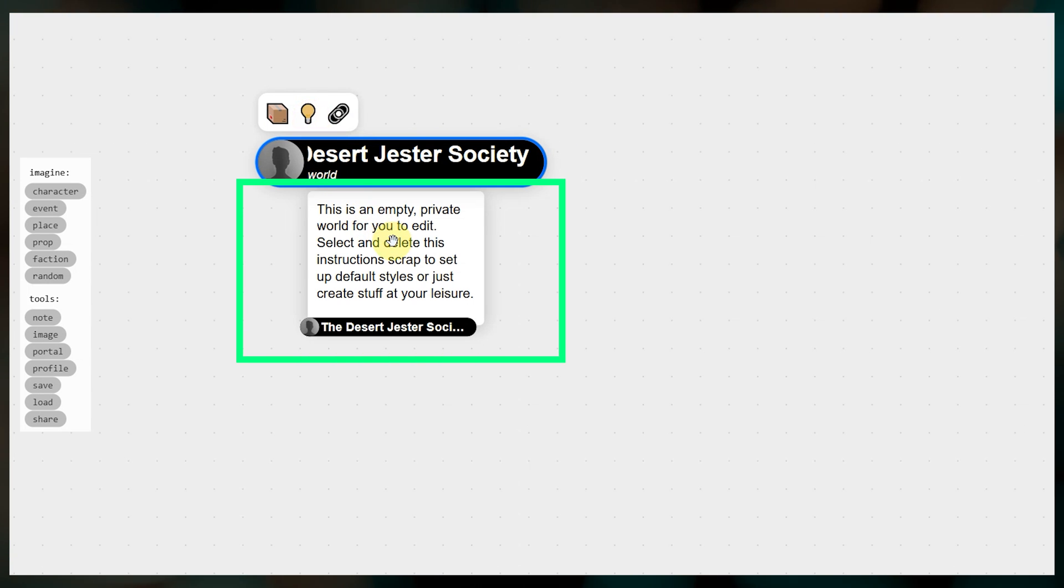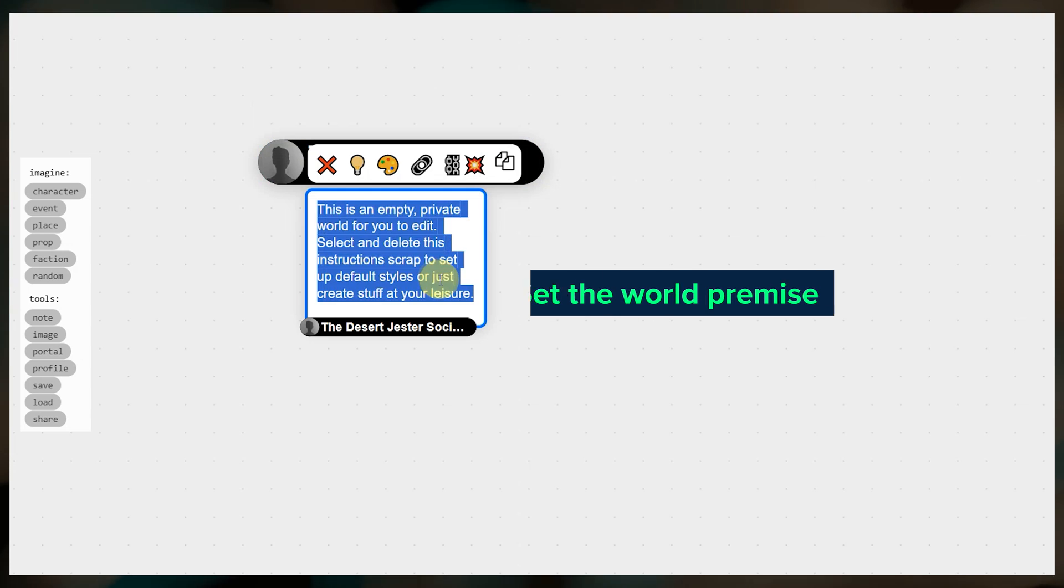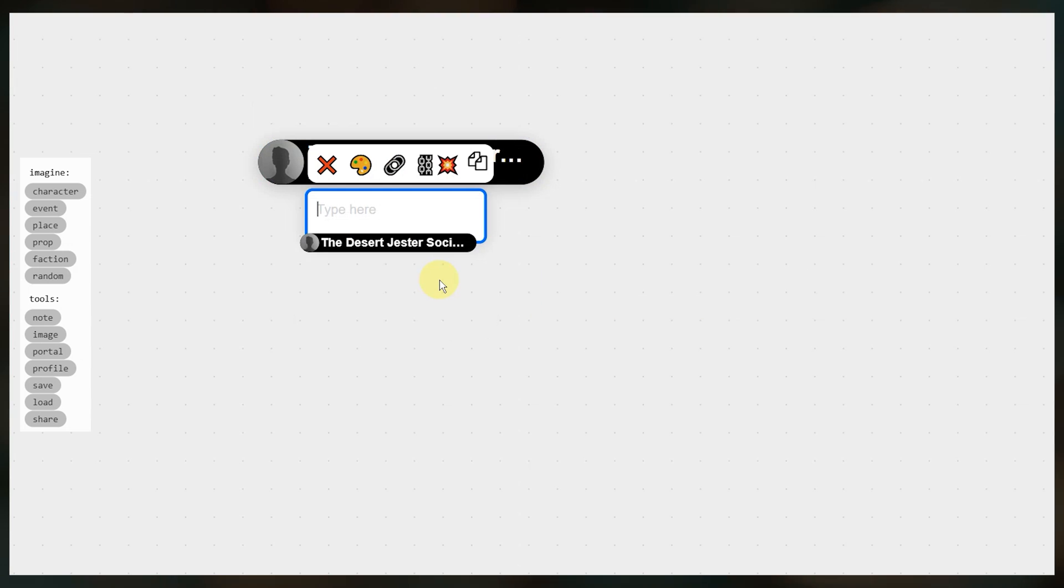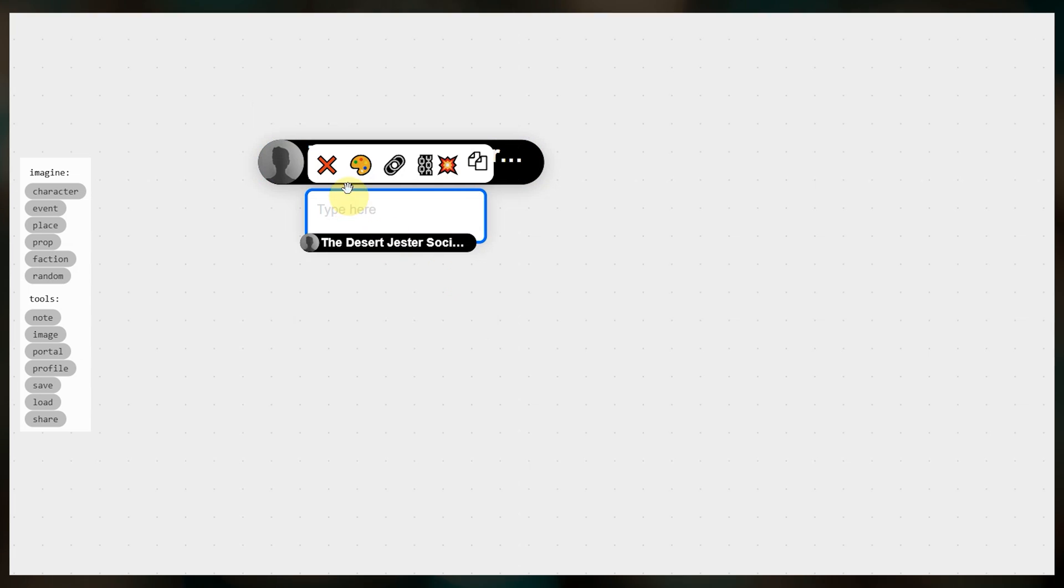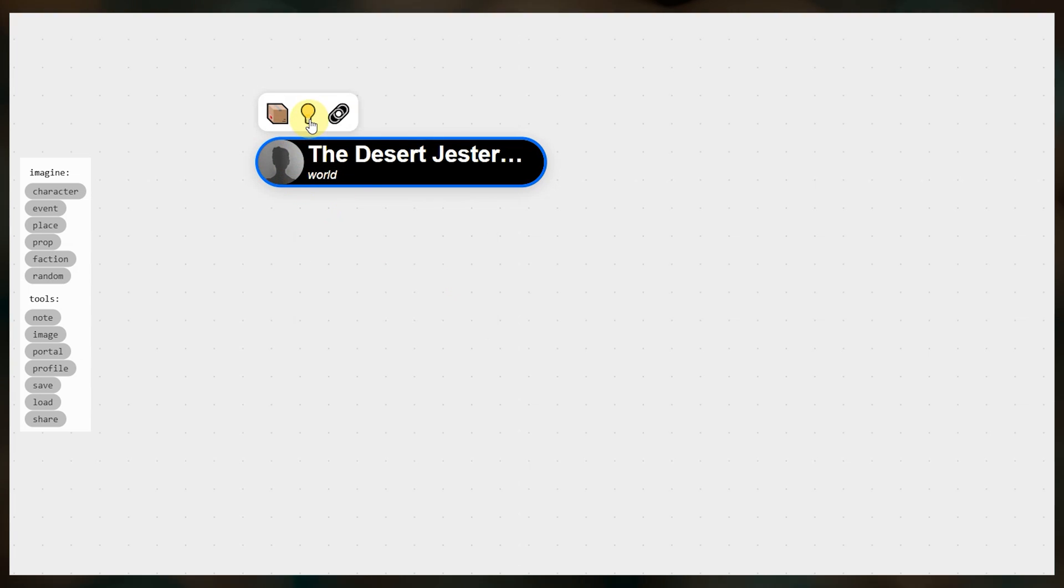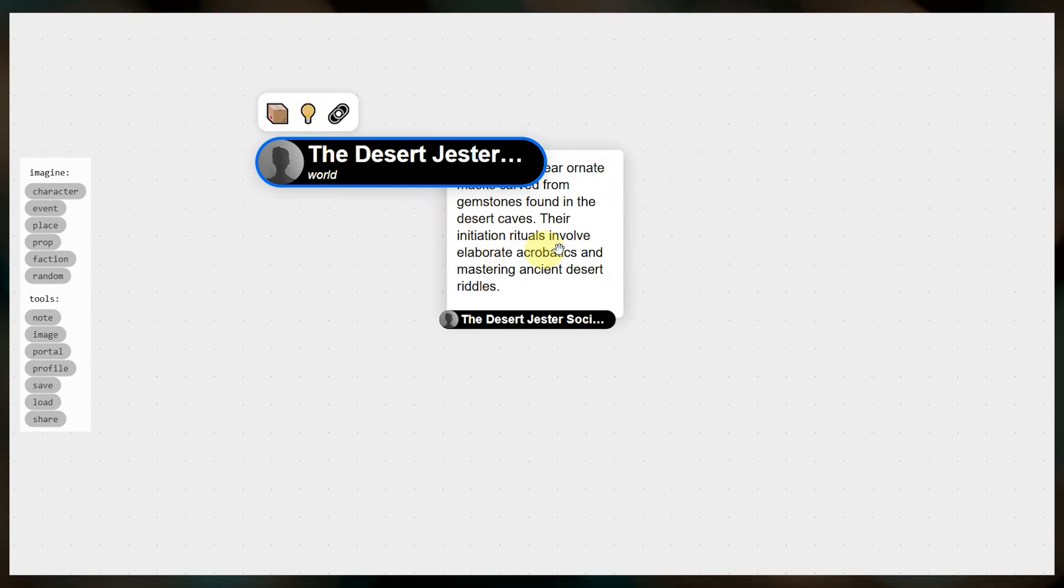This note scrap, as I mentioned, is necessary to set the premise for the world. Click inside the scrap to edit it, or to have Patchwork create a premise for you, delete the scrap, click on the world entity, then the light bulb, and a new world premise is generated.